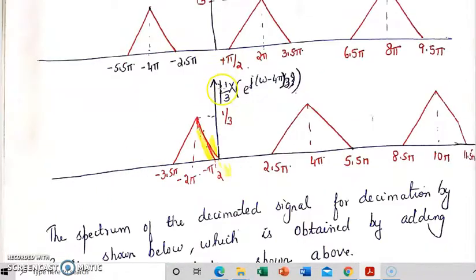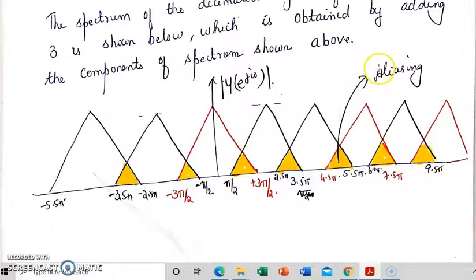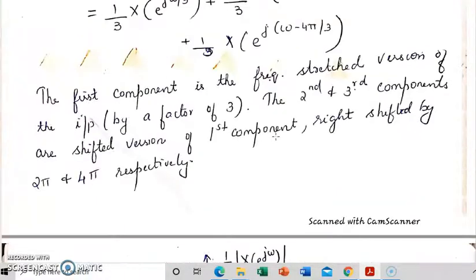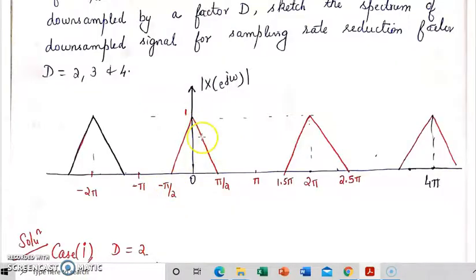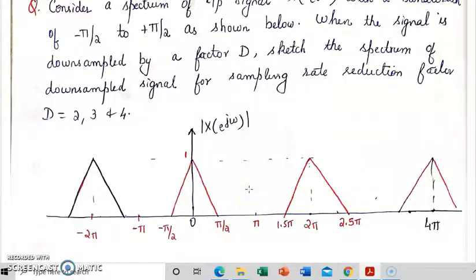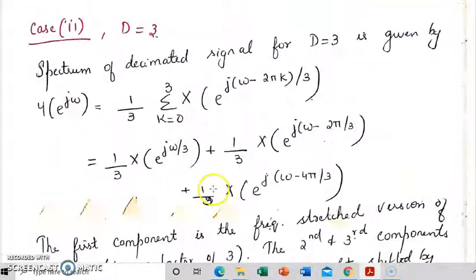The final spectrum is obtained by adding these three components. When we draw the spectrum, we can see that there is overlap between the components — there is aliasing. In the yellow shaded region there will be overlap, and this is called aliasing. The input signal is not band limited to pi by d. The input signal is band limited to pi by 2, but our decimation factor is 3. In order to avoid aliasing, the input signal should be band limited to pi by 3. Because it is not, there will be aliasing.